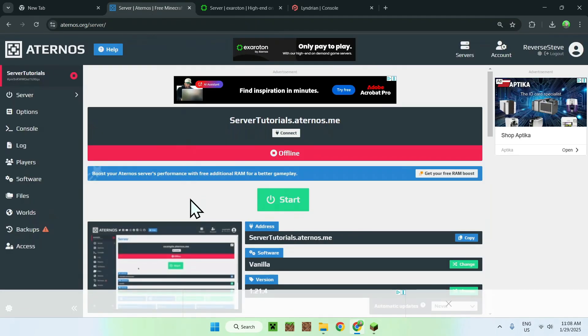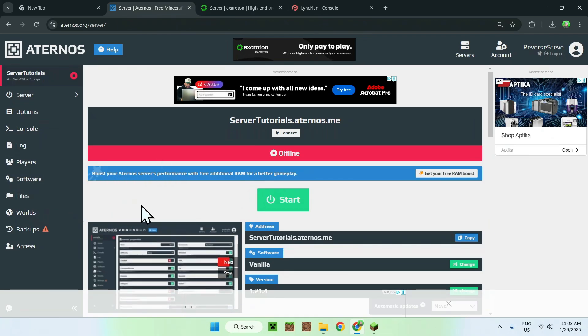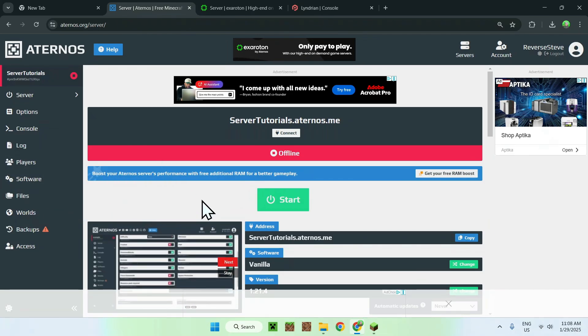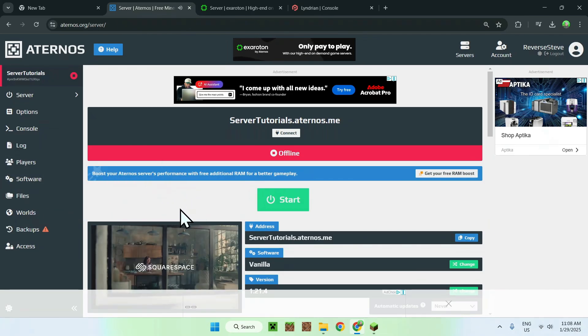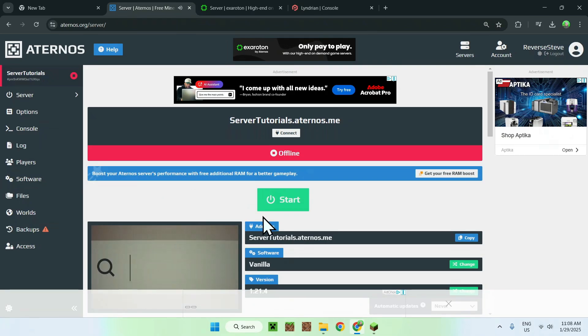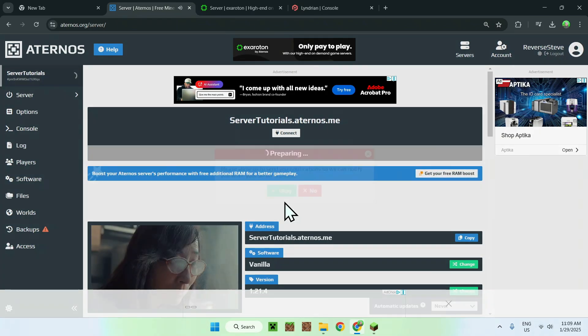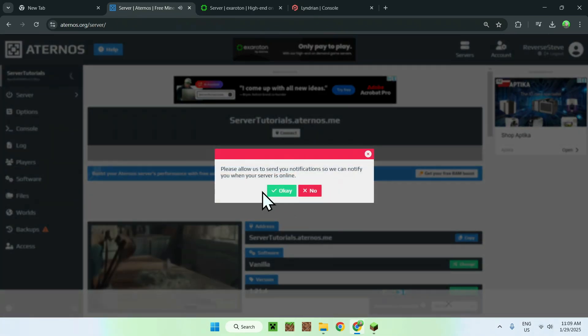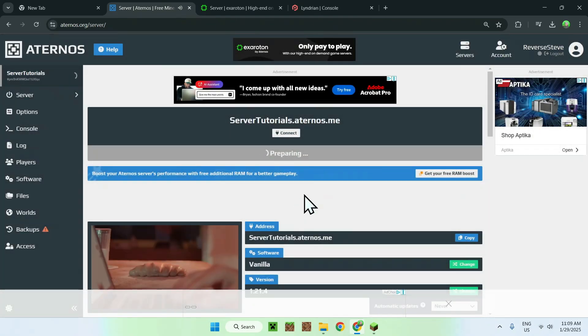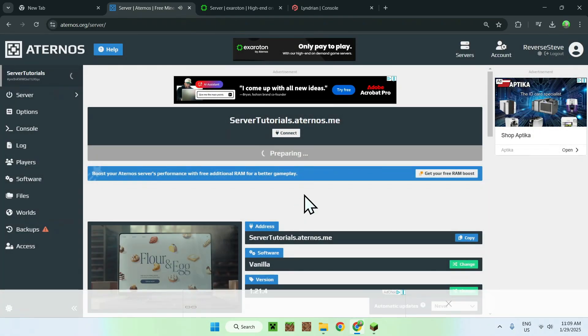So that would be Aternos. And with Aternos, the same idea, here we have files, the same files we have on our computer, just in a different GUI. So all we do here is simply start, and this will just start up the server. So let's just wait for us to start up the server.